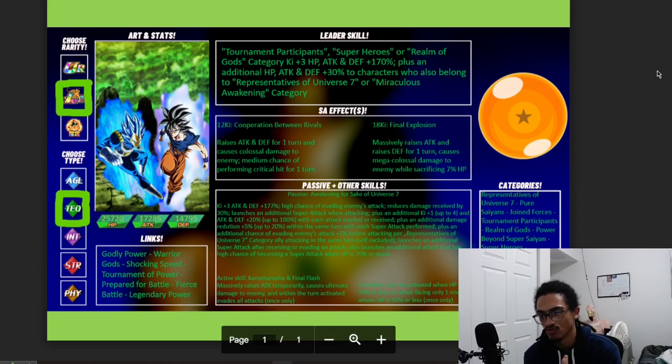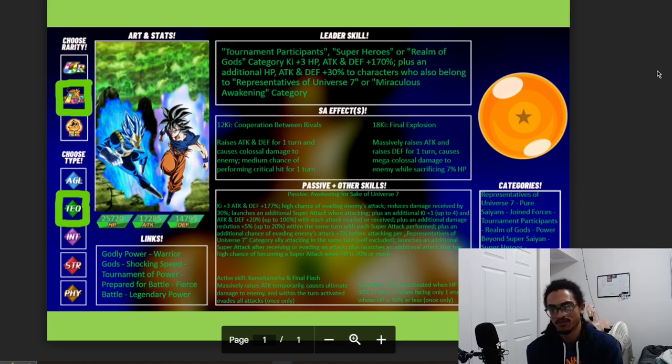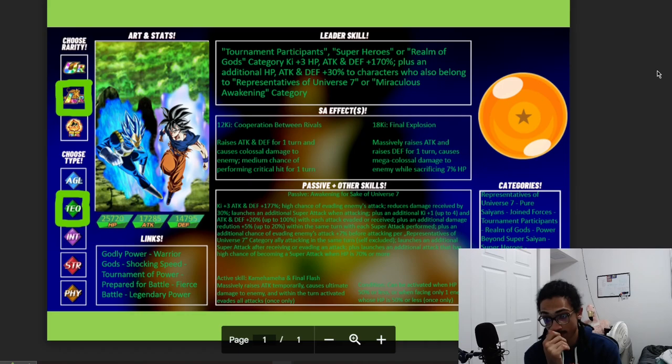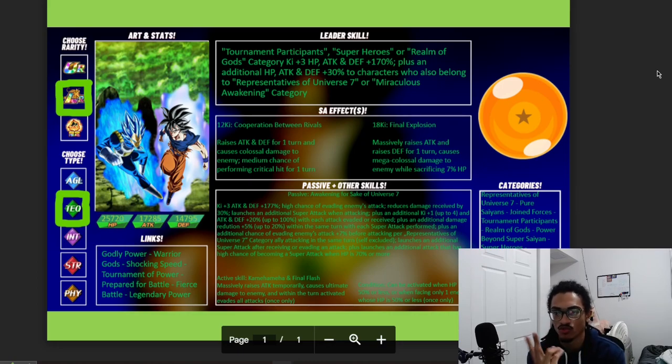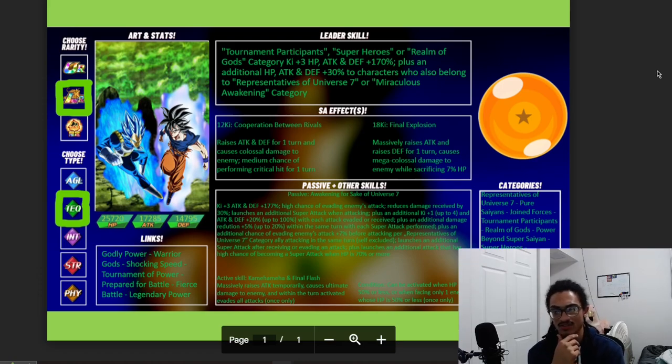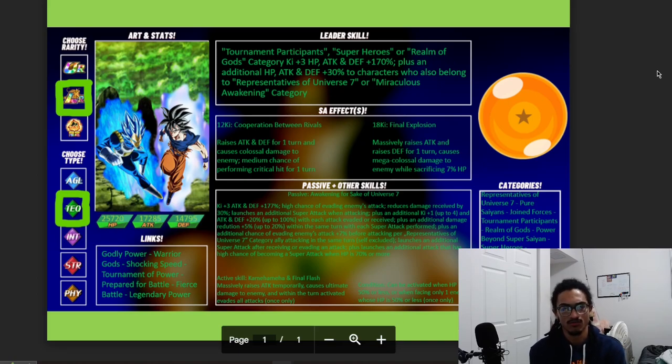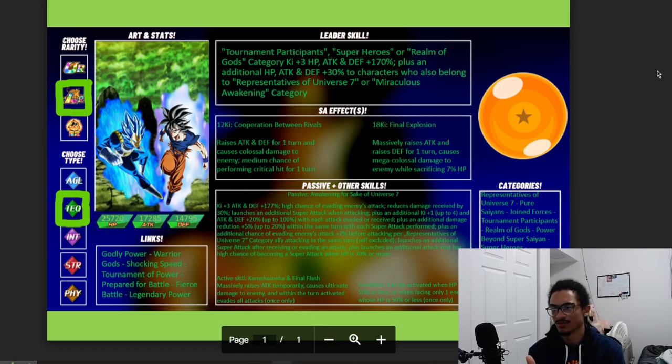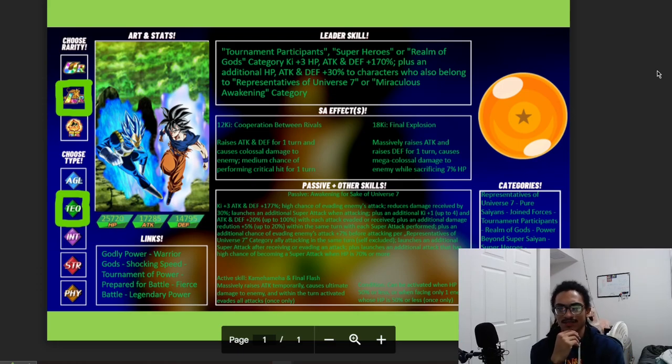You do want to run that full Reps Universe 7 with this card because they'll get an additional 14% chance to dodge on top of their already 50% chance to dodge. They also launch an additional super attack after receiving or dodging an attack. And they launch an additional attack that has a 50% chance to be a super attack when HP is 70% or more. So they have two guaranteed supers built into them: one being from you just attacking, and another one being from them dodging or taking an attack, which is obviously very easy for them to get out. They also have additional super attack chance when they're just above the HP threshold, which should be very easy. You're going to open up the turn with these guys above the HP threshold, right? So I'd say solid super attack effects. I thought the 18 Ki was going to be an AOE because it's a Final Explosion, but hey, they don't really matter. So solid super attack effects, I think this card looks pretty all right.